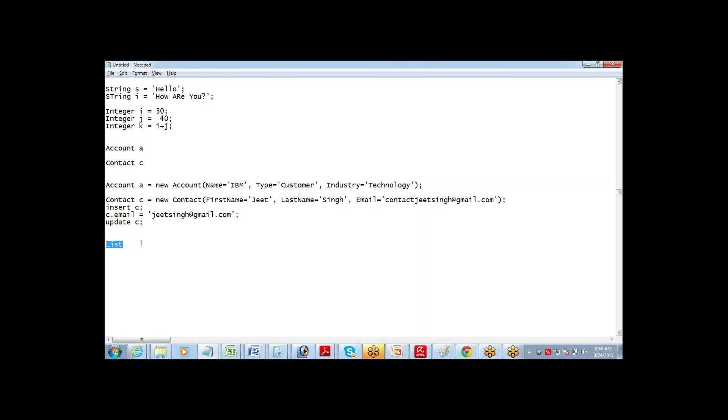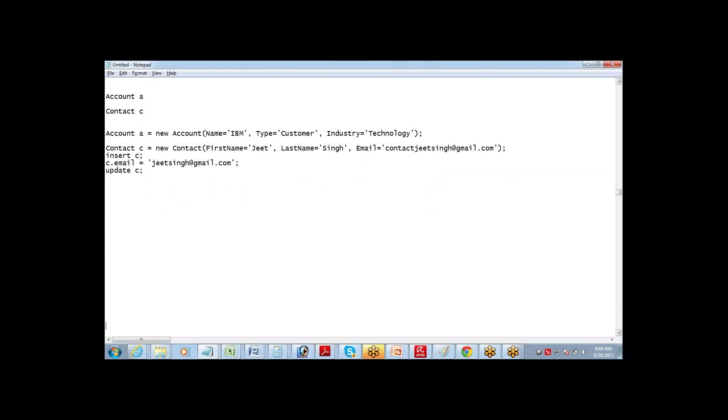Account a can hold only one account record. Now let's understand how do we define a variable for multiple records or multiple values. That's called a list. How do we define a list? It's pretty simple. All that you have to do is if you have to define a single string, you should just say string, let's say string color equals red. And if you have to define a list of strings, then you should just say list of.